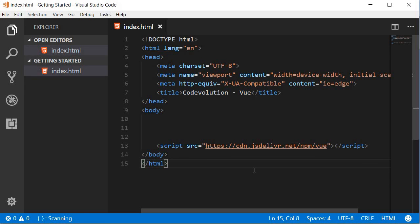Like I said, it's really simple to get started with Vue.js and as always, you can find all the source code on my GitHub repo and the link is in the description.